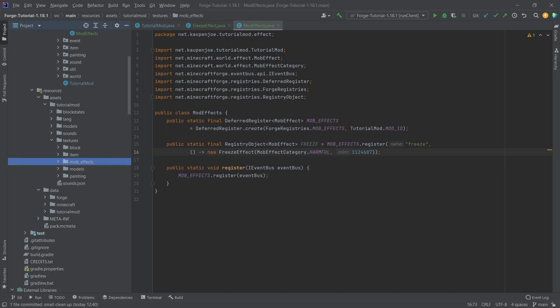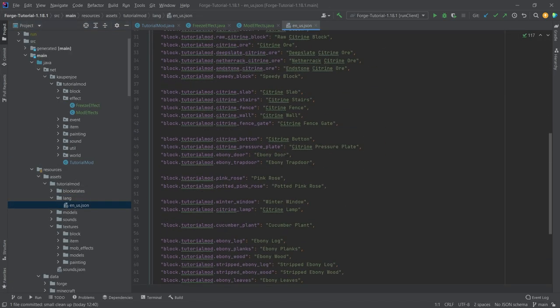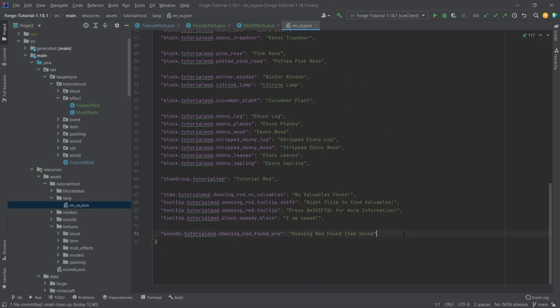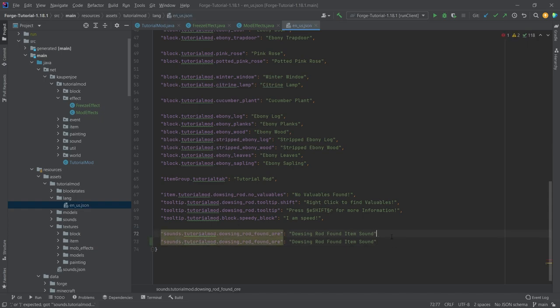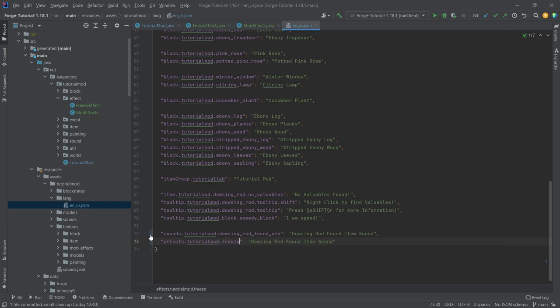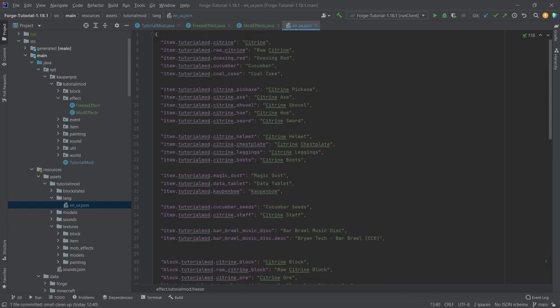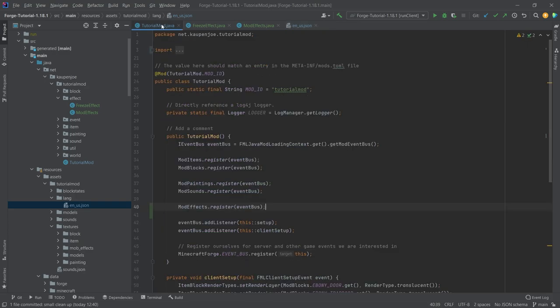We also want to add the effect in the lang file, en_us.json. We're going to add it at the very bottom here. This is going to be effect.tutorialmod.freeze and this is just going to be called Freeze. That's pretty much all that we need to change here.